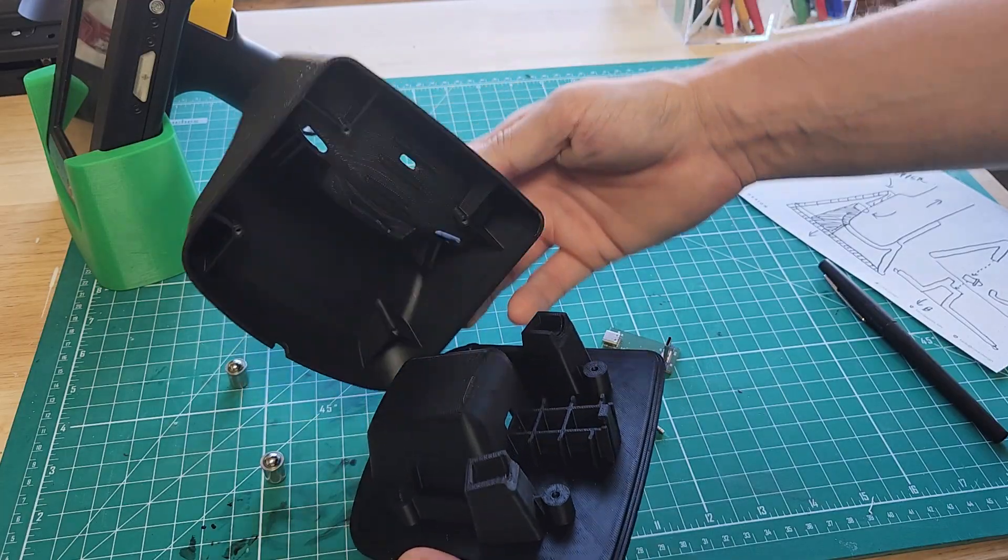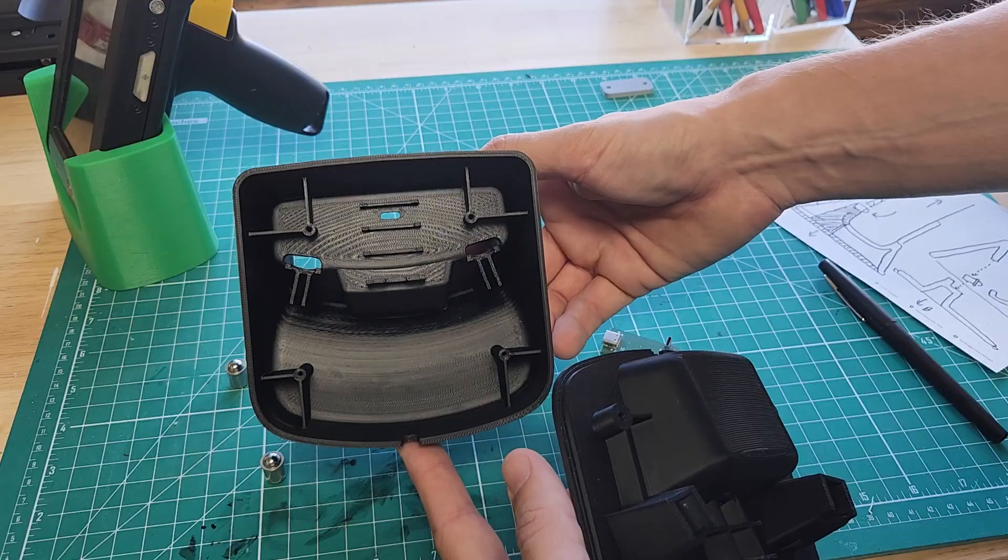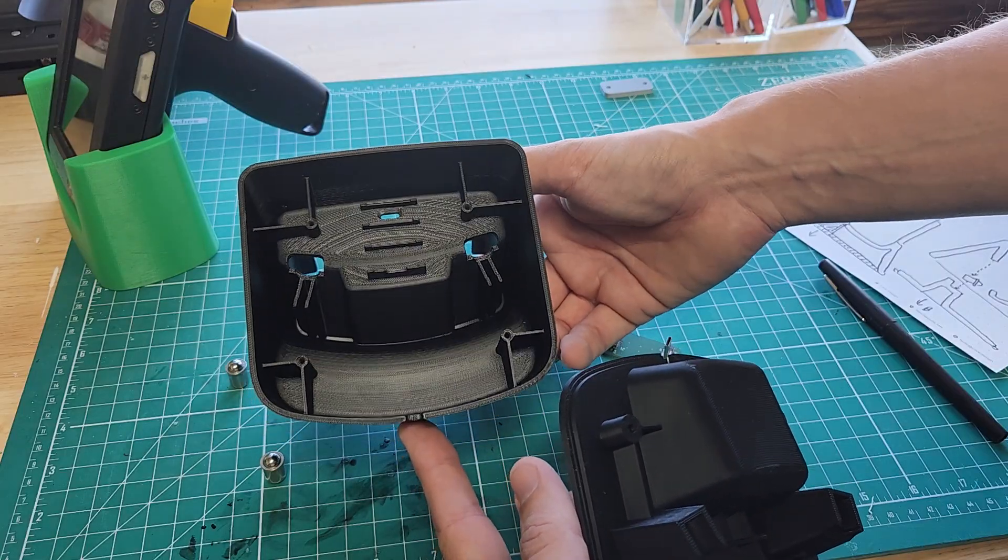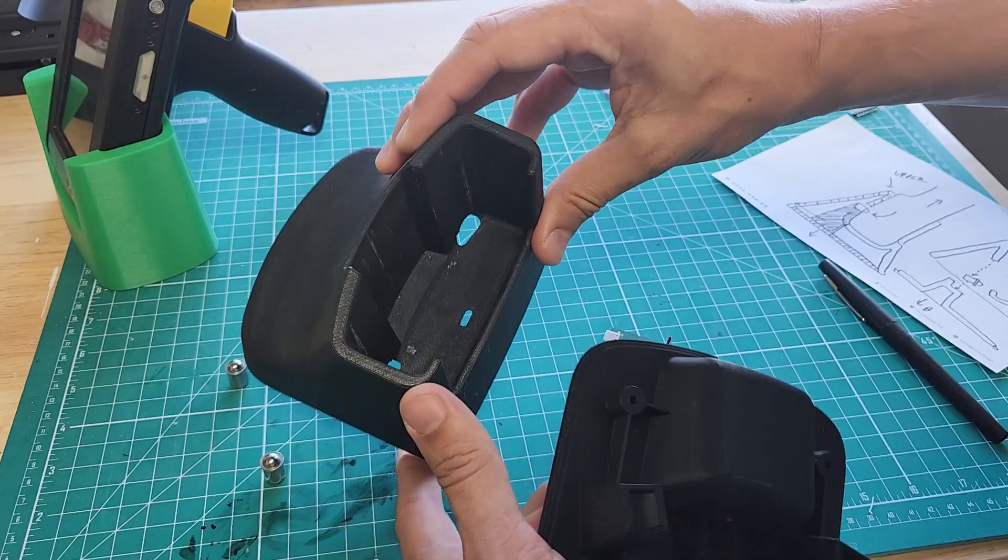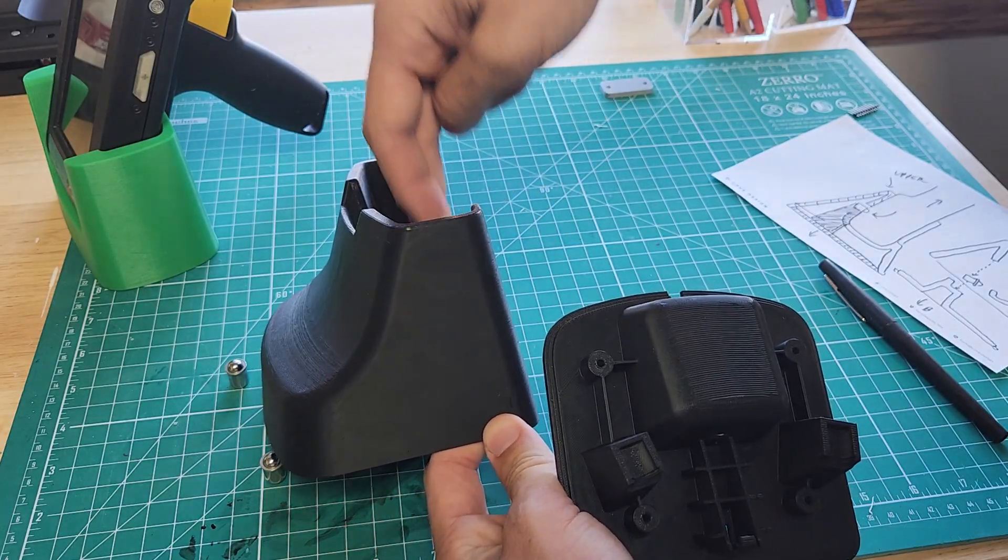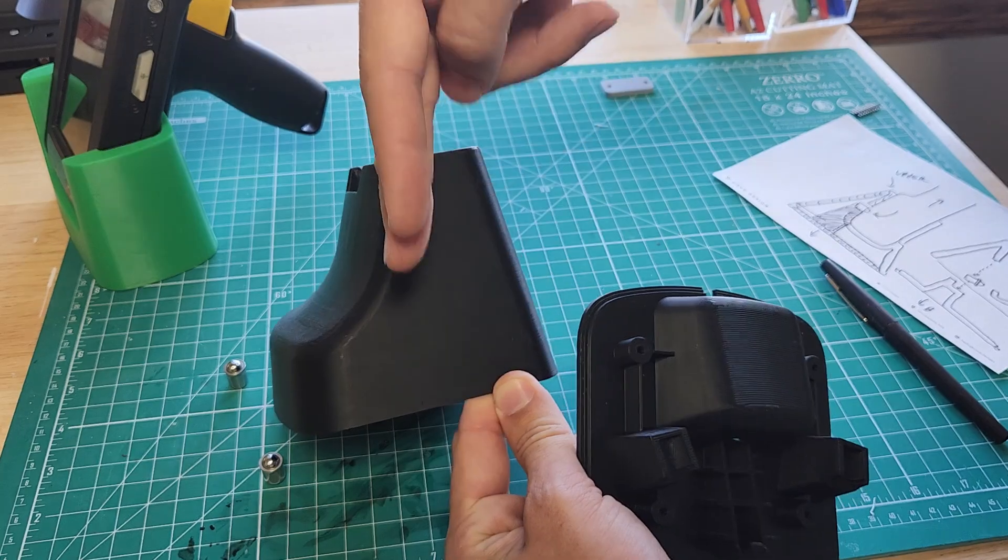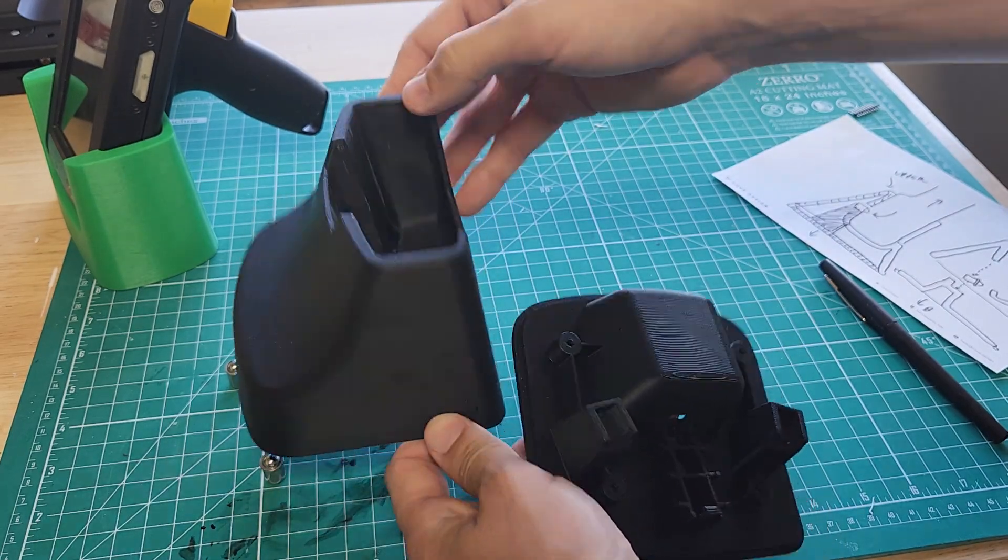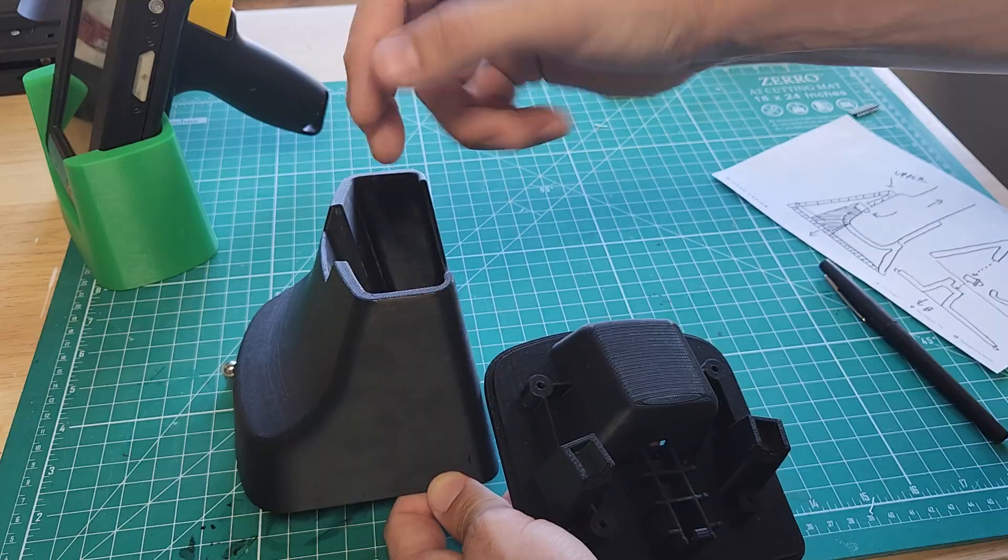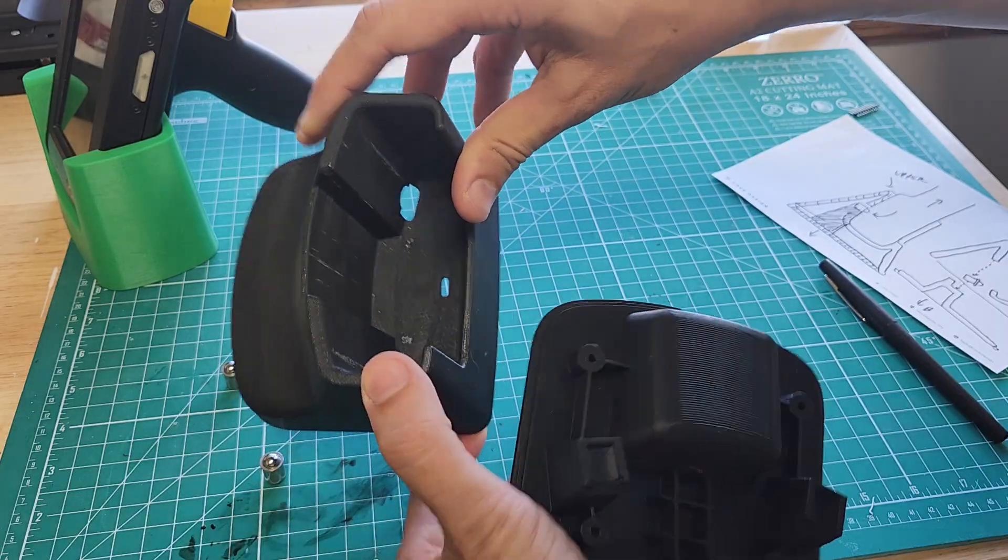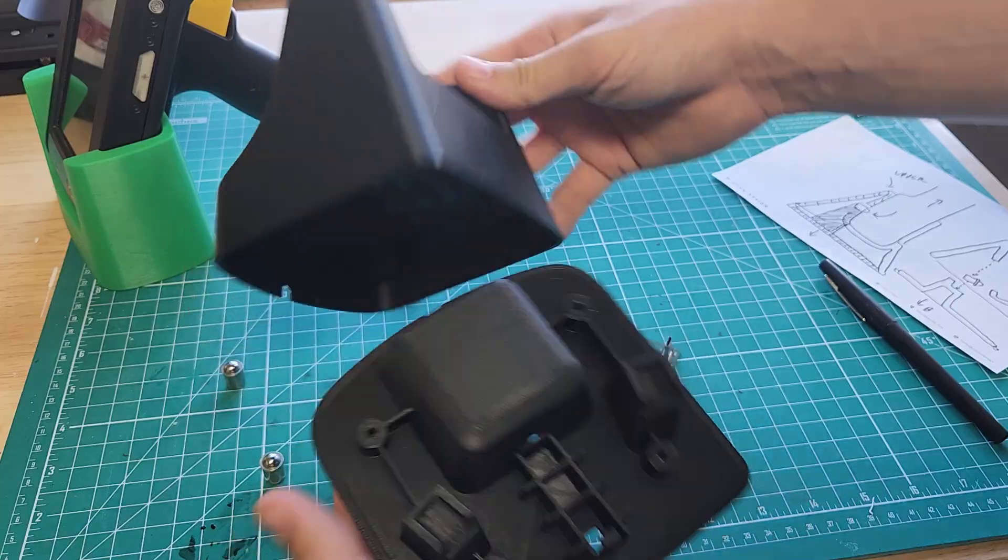The upper housing is moldable all from the A side and B side. There's no side actions. Everything has plenty of draft. Although you'll notice this core is at an angle to the pull direction of the part by about 10 degrees. So there's a secondary slide action, but it's a big, gross movement. It's not a small little slider that has to reach down into that cavity.